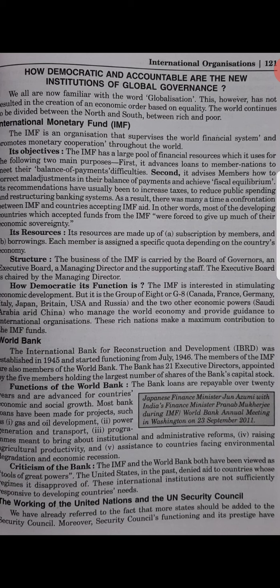How democratic and accountable are the new institutions of global governance? The Group of Eight (G8), Saudi Arabia and China make a maximum contribution to the IMF funds. The World Bank also functions according to the wishes of the major donors. The WTO's working process is not transparent, and the big powers forced countries to make decisions without sufficient negotiations.